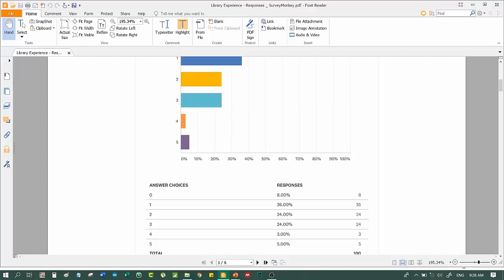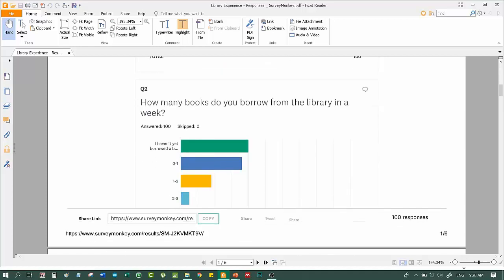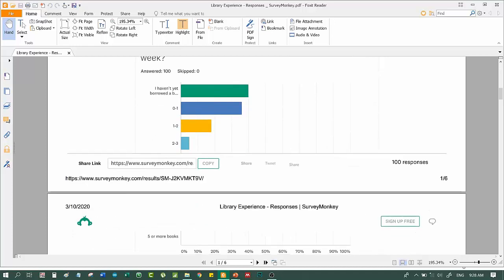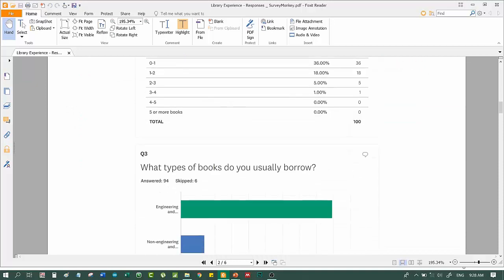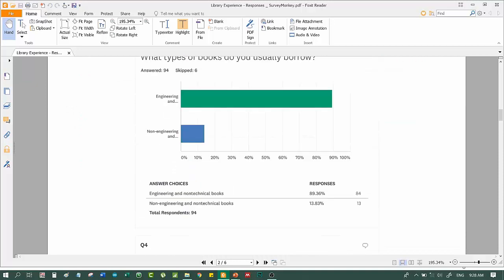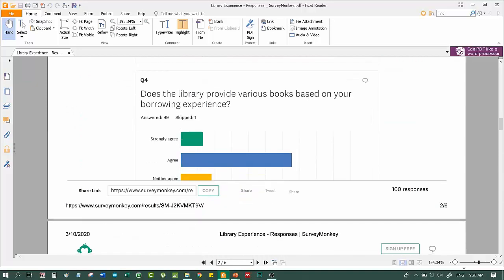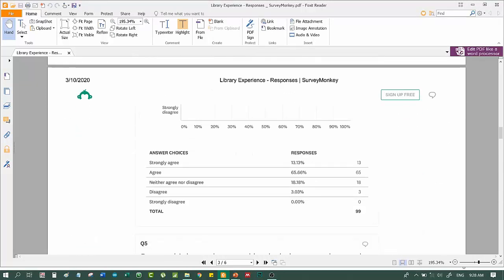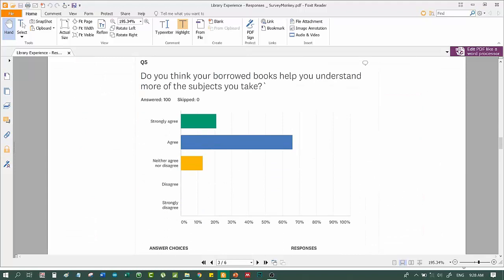Second question, how many books do you borrow from the library in a week? What types of books do you usually borrow? Does the library provide various books based on your borrowed experiences? Do you think your borrowed books help you understand more of the subjects you take?